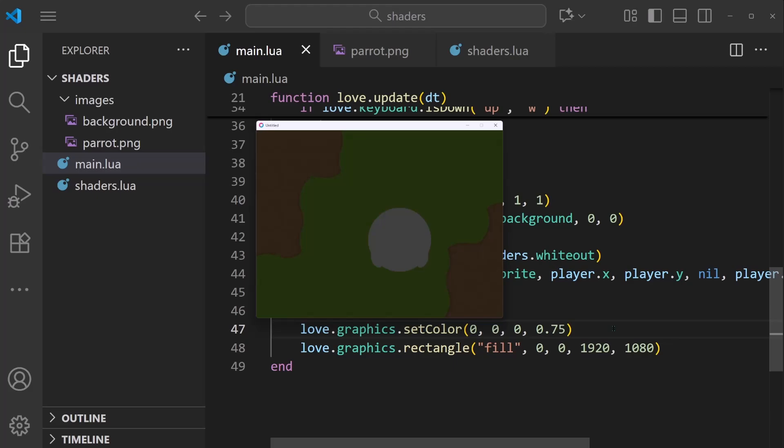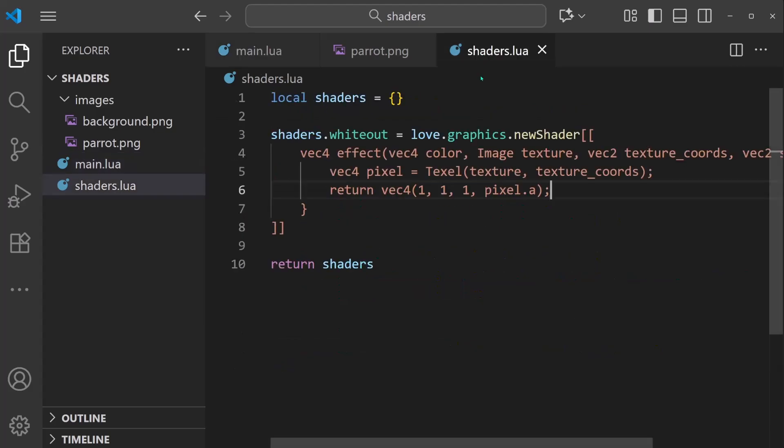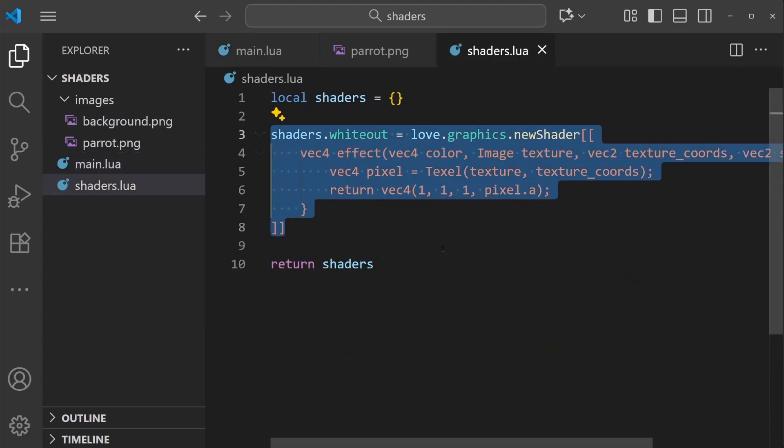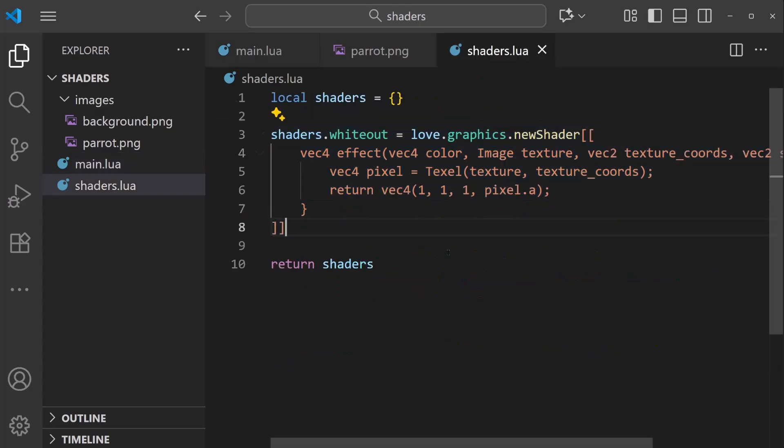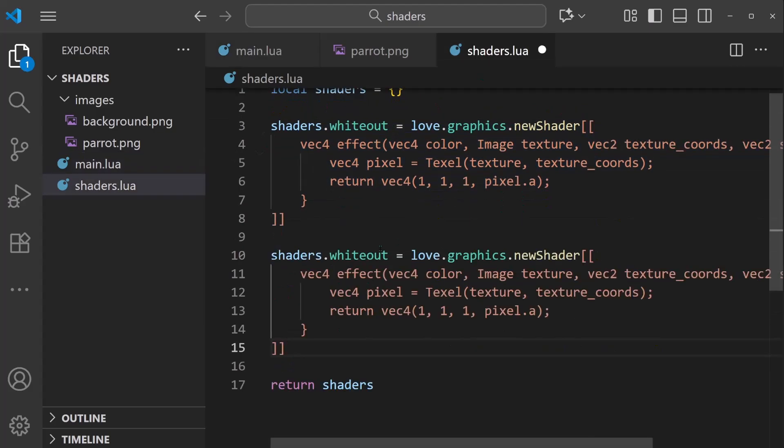And our goal is to create some sort of like hole punch into the darkness so that you can see through it and reveal the light. And to implement this, the code is going to be very similar to before. In fact, I'm going to copy this.